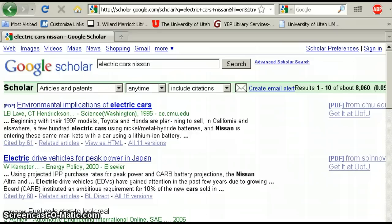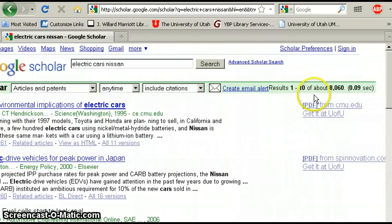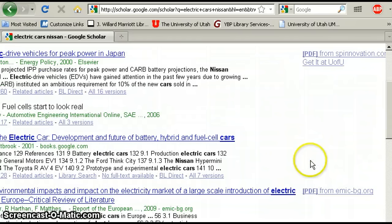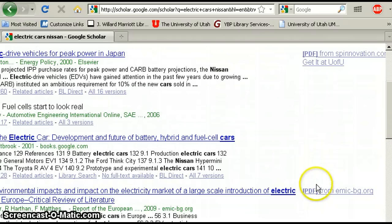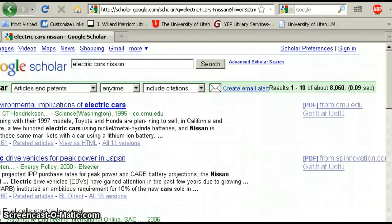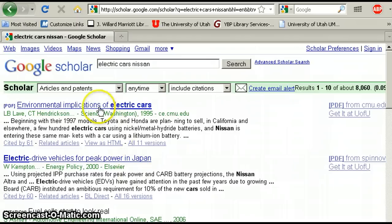Notice in the right-hand margin here there are lots of PDF links to articles, which is really cool. Sometimes these links don't take you to full text, but the nice thing about Google Scholar is that about 90% of the time, they do.